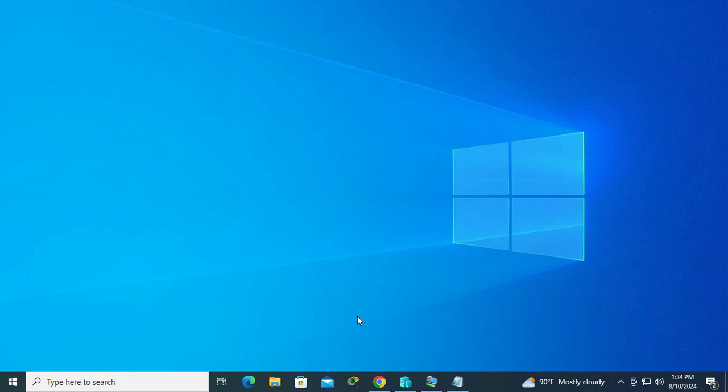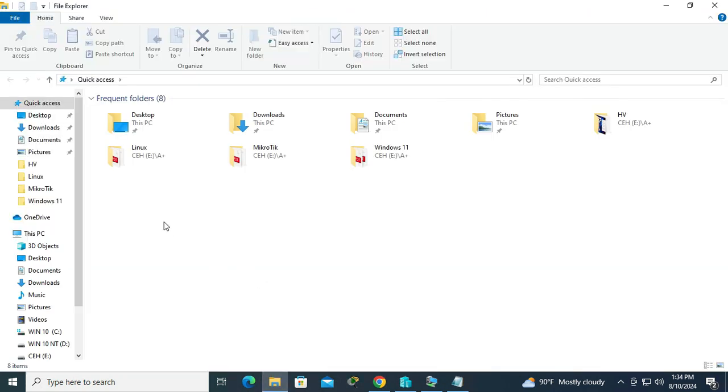To fix recently used files are not showing in Quick Access, go to File Explorer. And look, in the Quick Access, no recently used files are showing here.